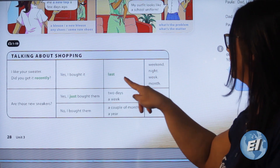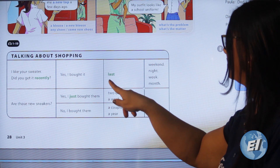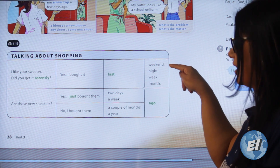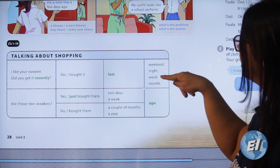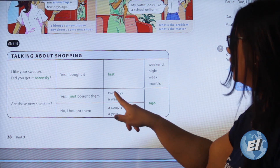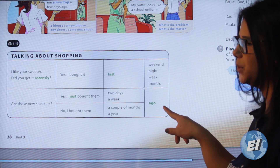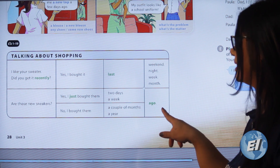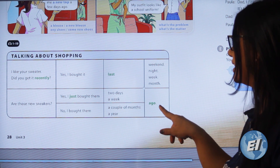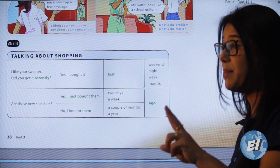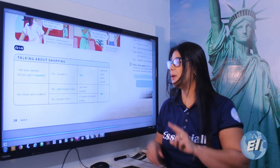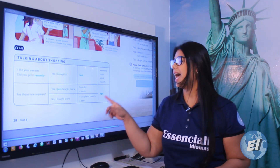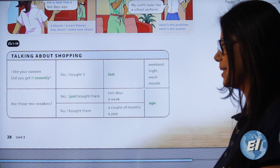Examples: last weekend, last night, last week, last month — 'final de semana passado,' 'noite passada,' 'semana passada,' 'mês passado.' Two days ago — 'dois dias atrás.' A week ago — 'uma semana atrás.' A couple of months ago — 'couple' means 'casal/dois,' so 'a couple of months ago' means 'dois meses atrás.' A year ago — 'um ano atrás.'